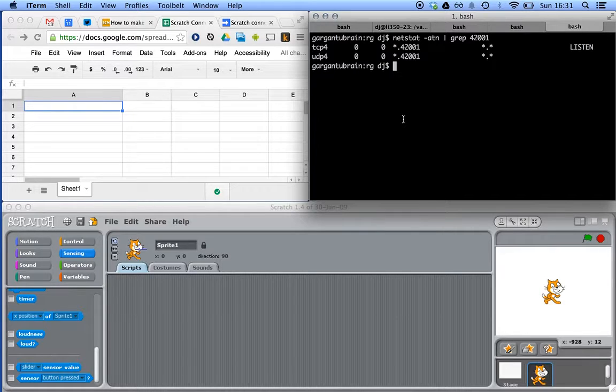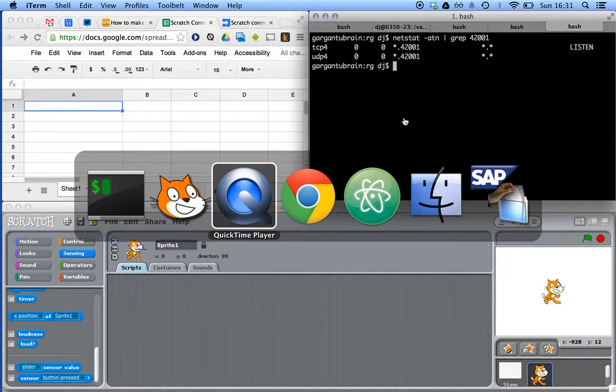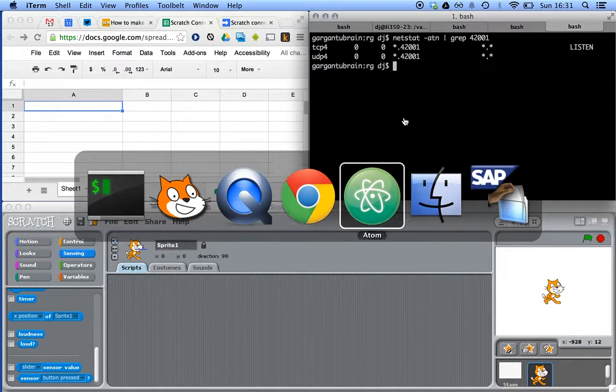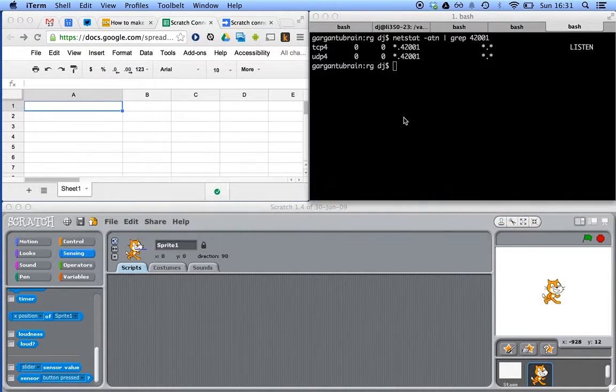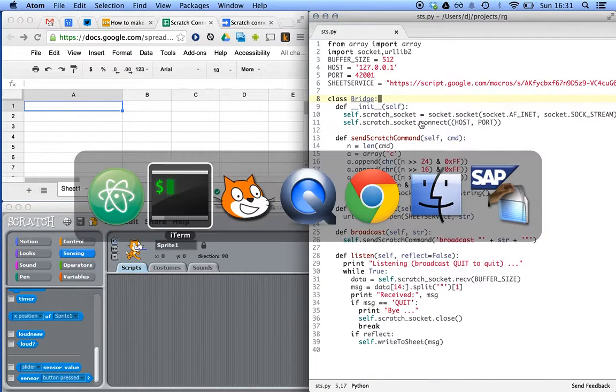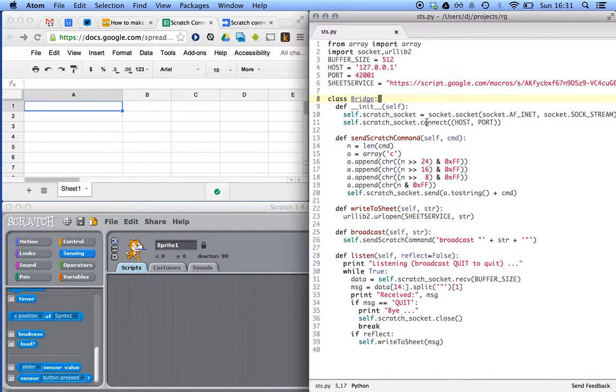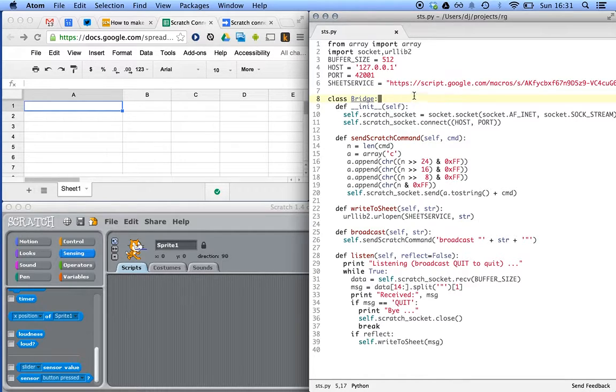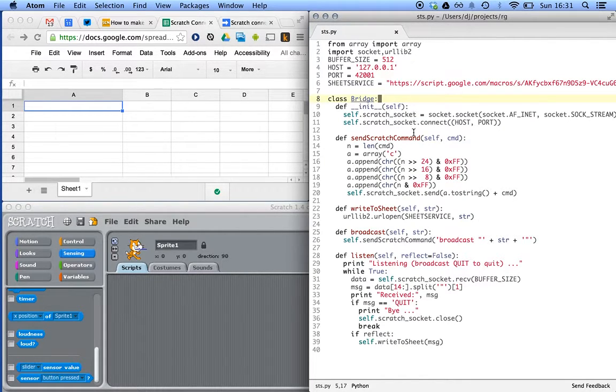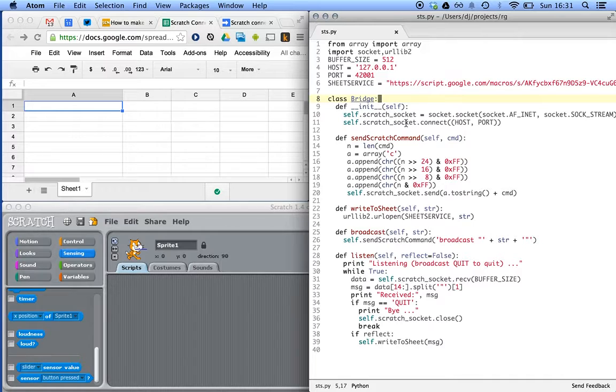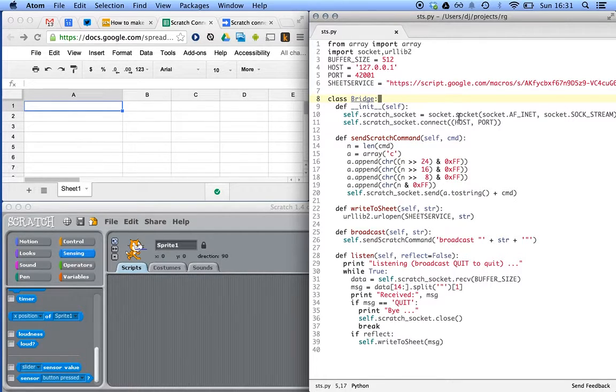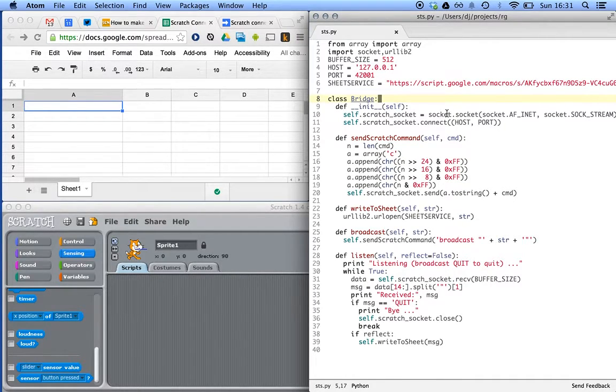So we're all set. What we've also got is a little Python script. Where is it? There it is. A little Python script that we wrote. We won't go through all of this in detail, but it defines a bridge where we make a connection to that port. We build a socket.